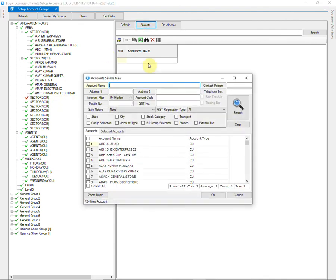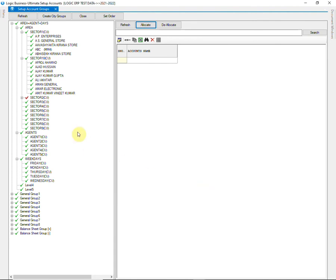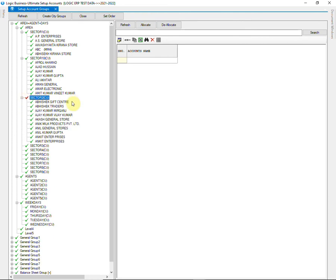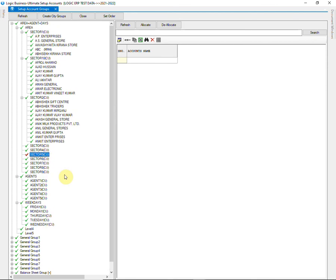Similarly, allocate the customers in other groups as well. One account cannot belong to more than one group. You can allocate the accounts in all the groups in this way.